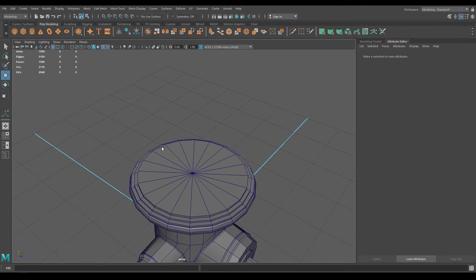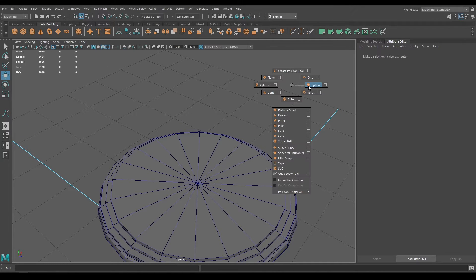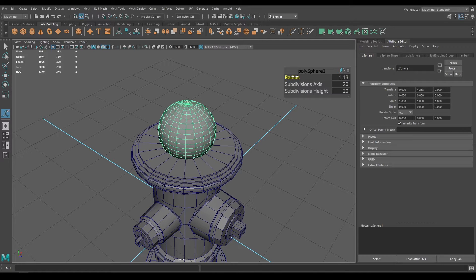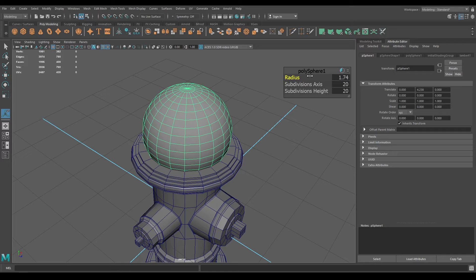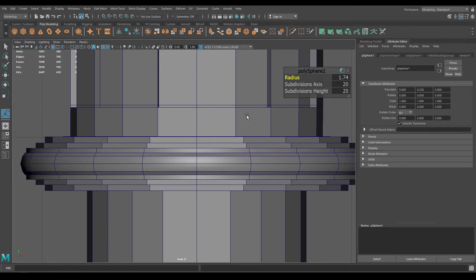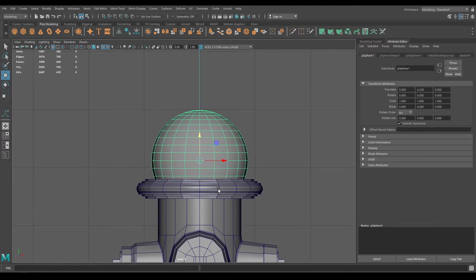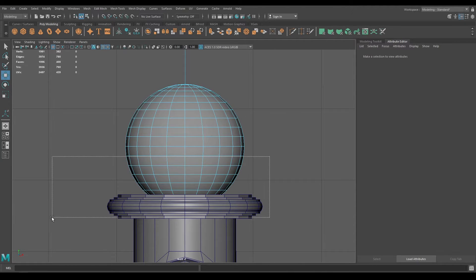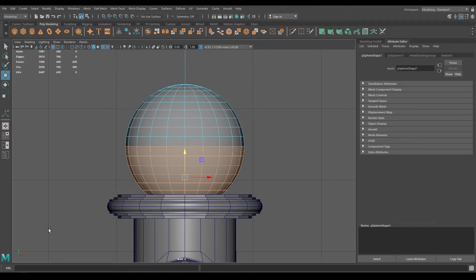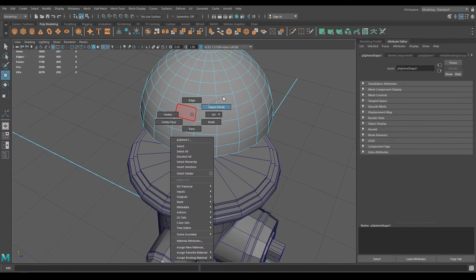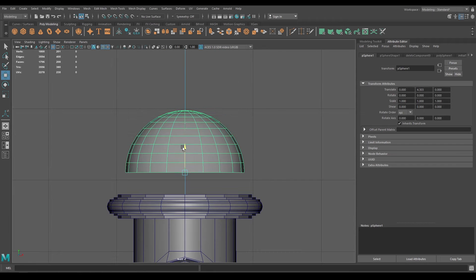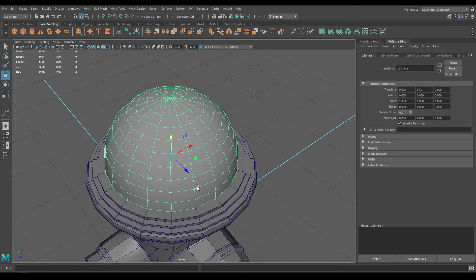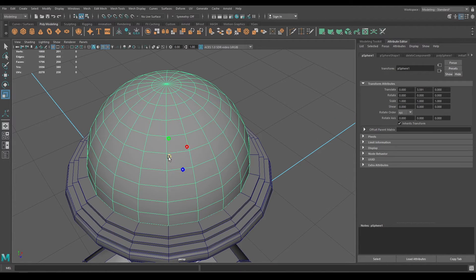Now let's create the top for this hydrant. I'm going to take a sphere, pull it up, and increase the radius. Then go to face mode and delete half of this sphere. Bring it back down and scale it down just a little bit.